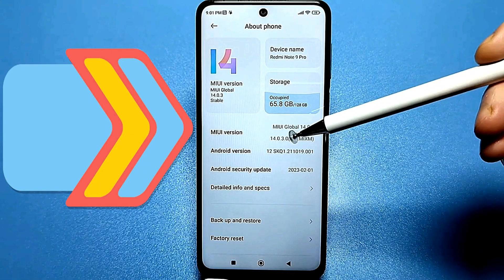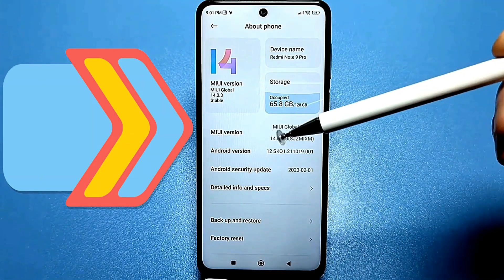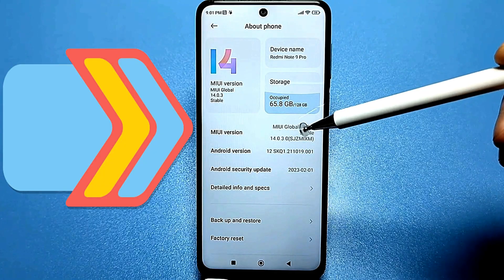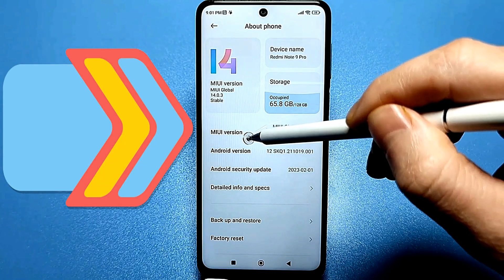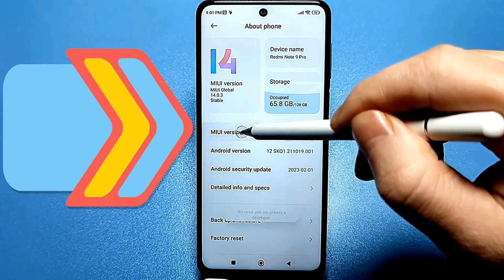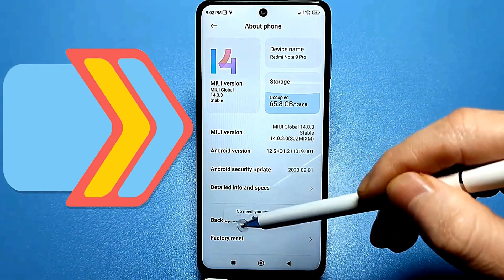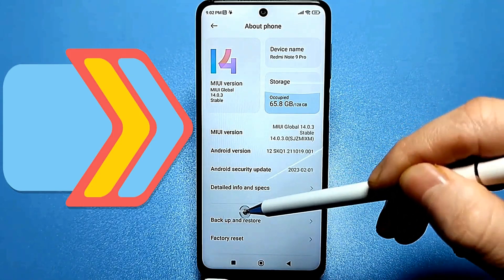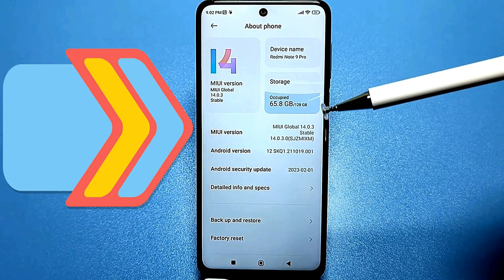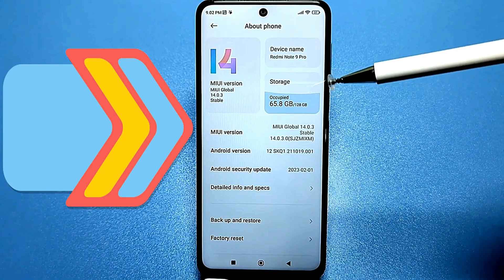If you have a Samsung or other models, go to the 'About Phone' section and find the build number. You need to quickly tap it five to seven times. The first time you try, you'll be told 'Congratulations, you're now a developer.' If you've done this before, you'll be told you don't need to do it again because you're already a developer.